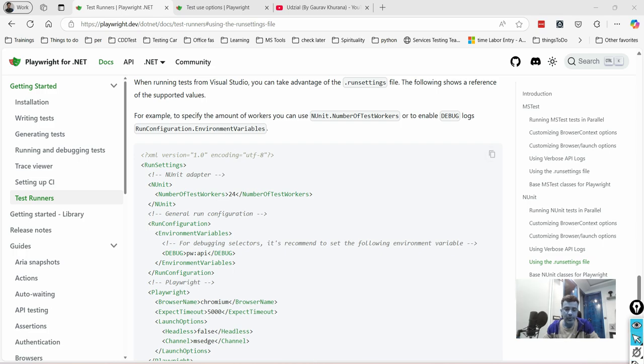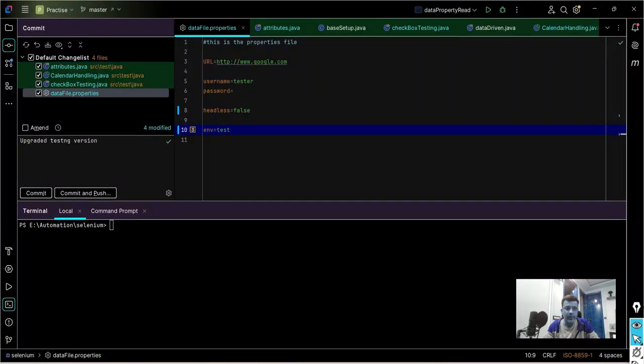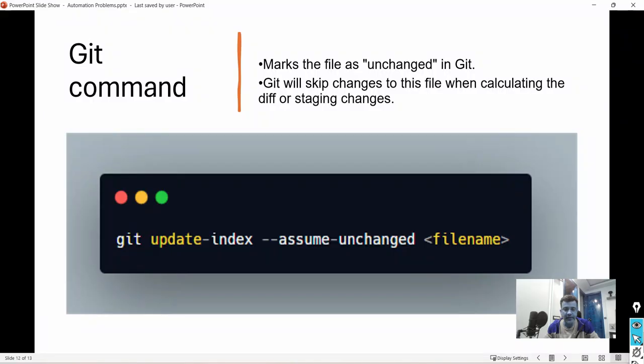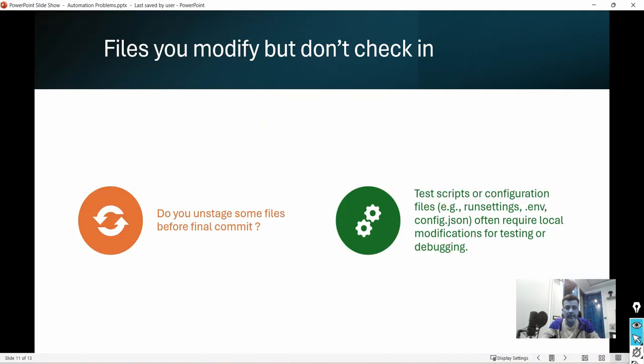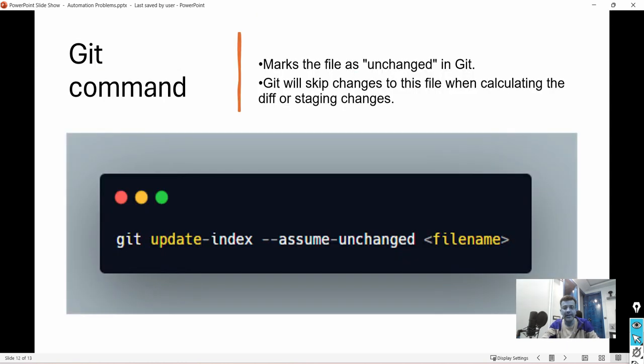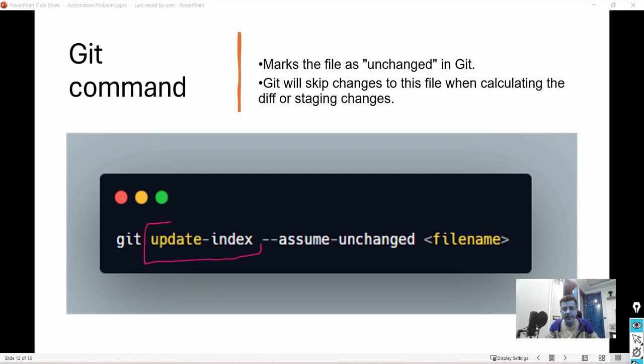But all of this comes from pipeline, so all these changes we don't want them to get committed. To avoid this thing there is a command which can help us. This is the command given by git. What it will do is whatever changes you do in this particular file it will ignore all those changes.